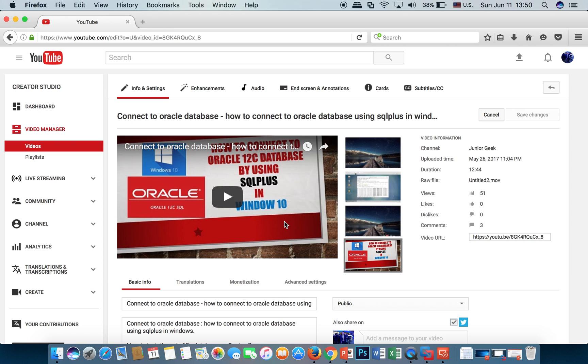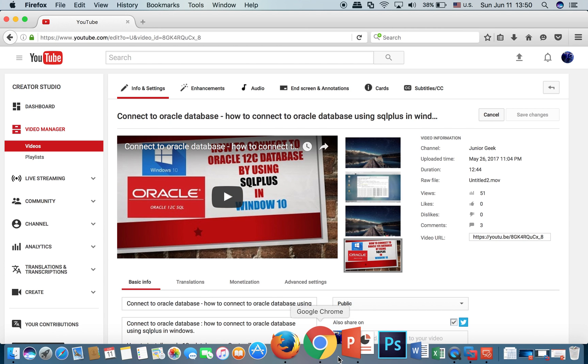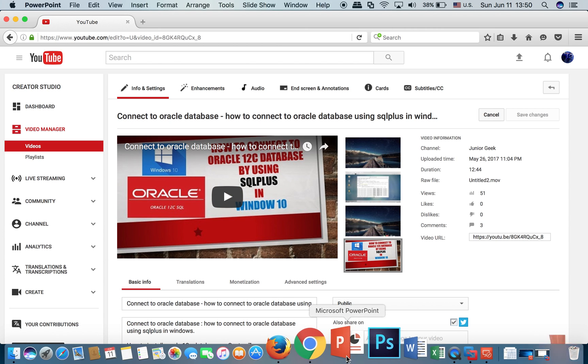This video will show you how to configure the tnsnames.ora file and install Oracle client on Microsoft Windows.